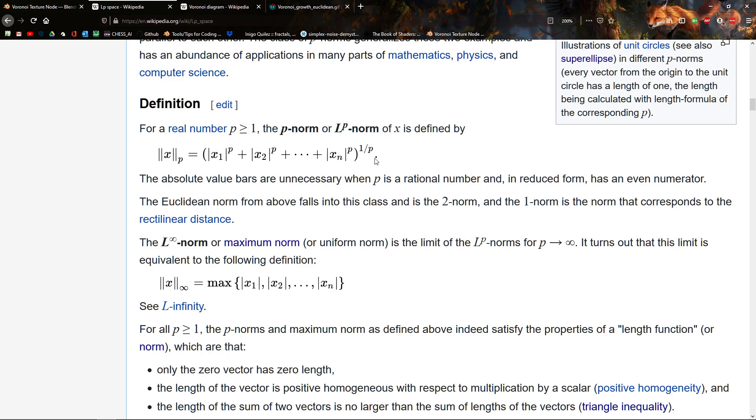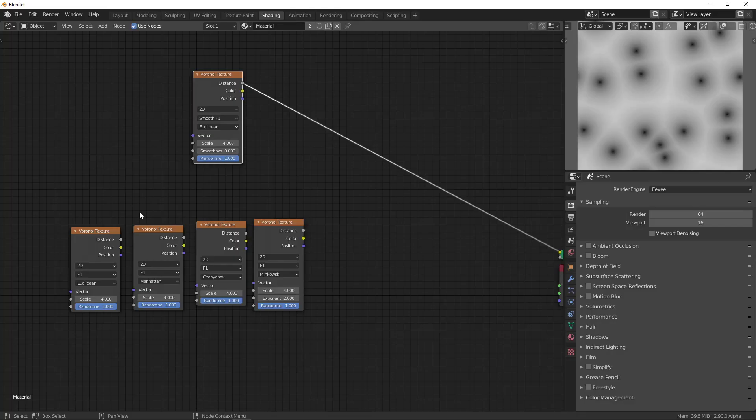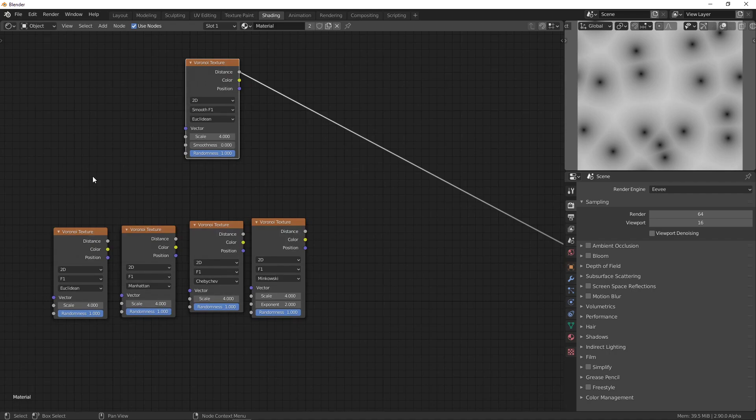So, if p is equal to 2, then this is just our normal distance that we're used to. Square everything and then take the square root. Add it together and take the square root. That's the Euclidean distance. Because that's how the greeks, the distance the greeks used and that we're used to using. But there are other distances that you can use.